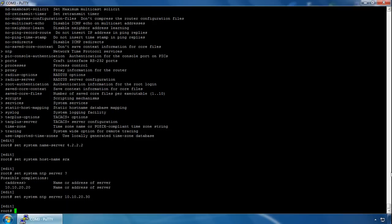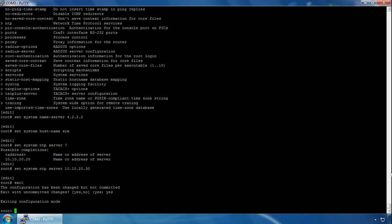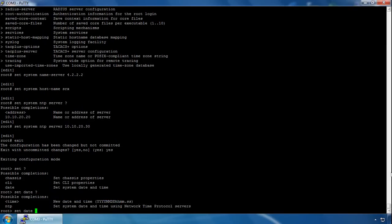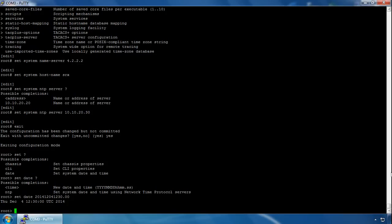If you don't have an NTP server you can configure the date and time manually. This is done from operational mode, so we exit configuration mode. In operational mode, type set date with a question mark to see options. You specify the year, month, day, hour, minute, and second. For example: 201412041230.00 — that sets the date and time, and it comes back confirmed.